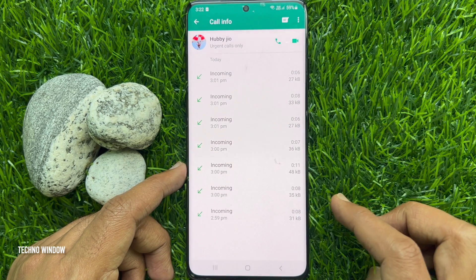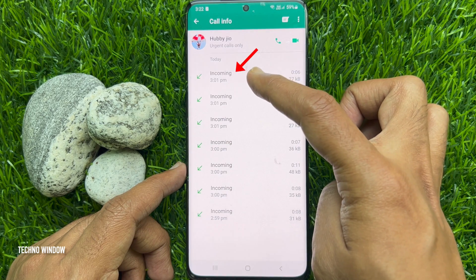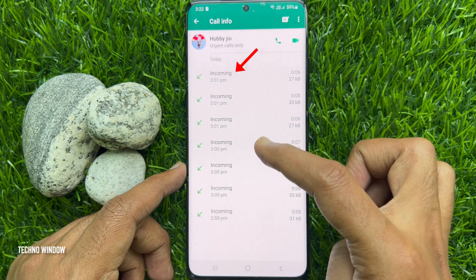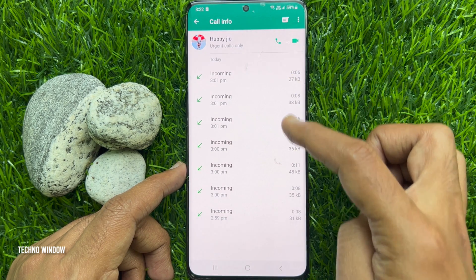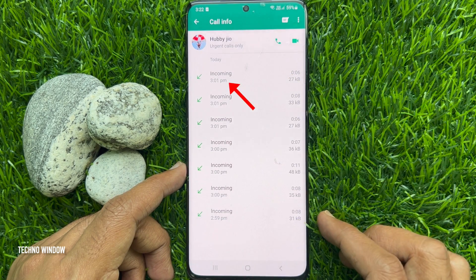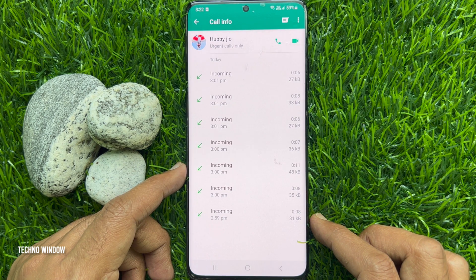Tap on the contact's name for whom you want to check the call duration. Here you will get a list of calls — incoming and outgoing calls, call timing and call duration.